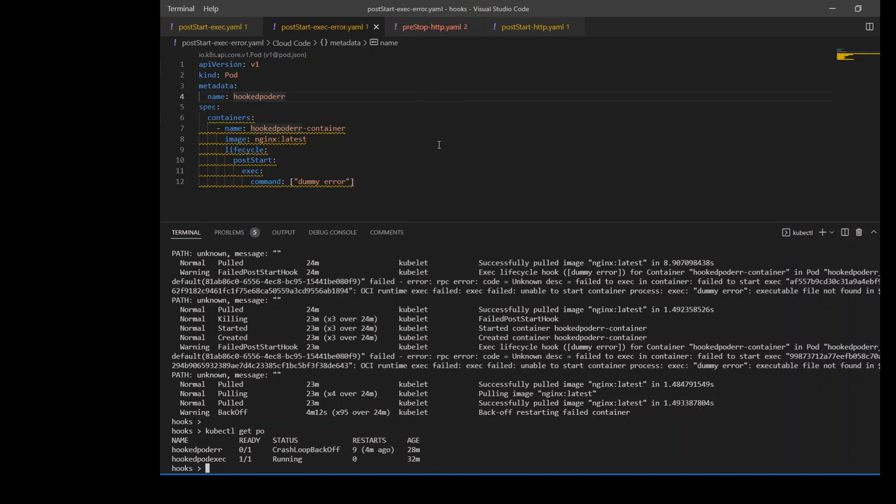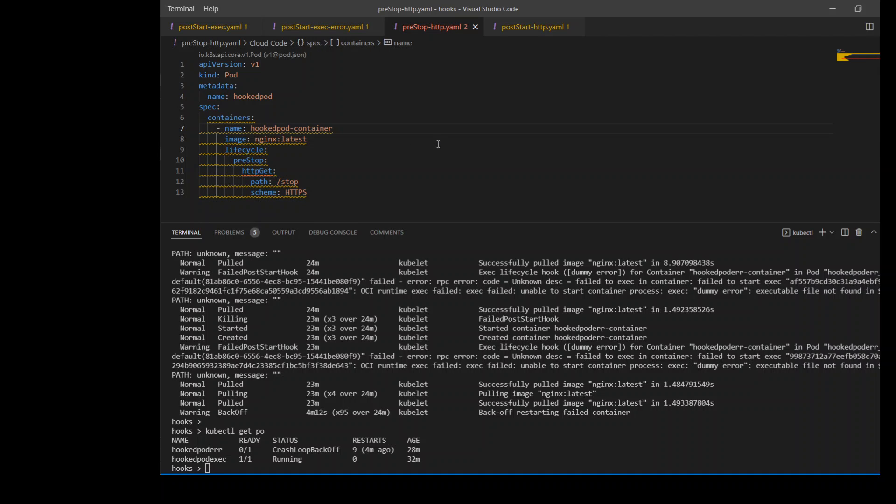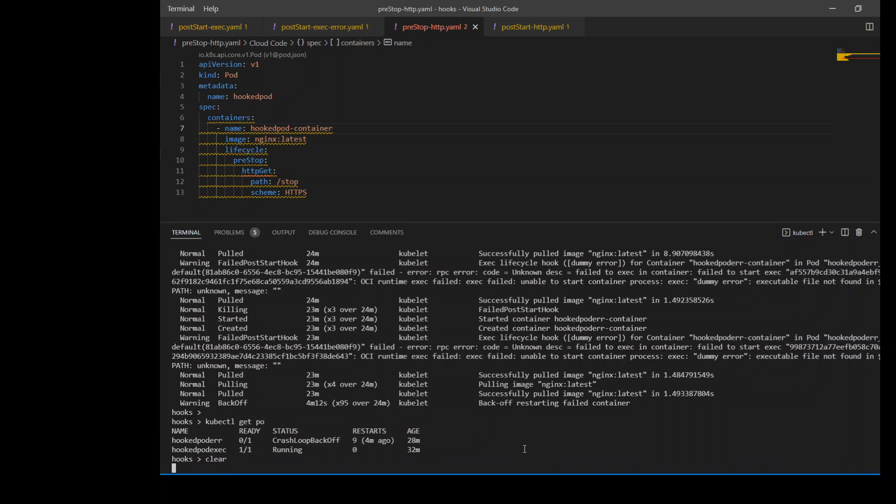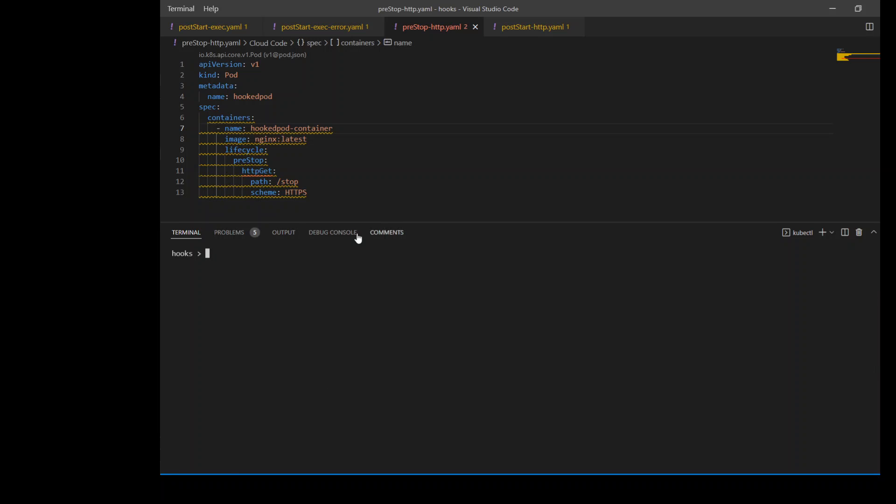Let's jump to the next example where we are using pre-stop hook. In this manifest, we are using pre-stop hook with HTTP, which is another mechanism. In this one, instead of using the exec command, we are using HTTPS with the stop endpoint. You need to have the URL present in your container so that when you access that URL, it will give you that information which it populated after creating this container.